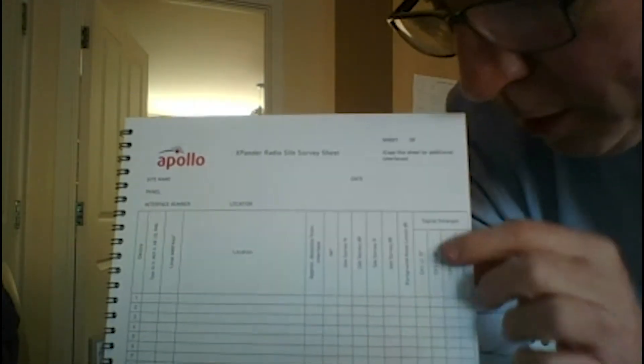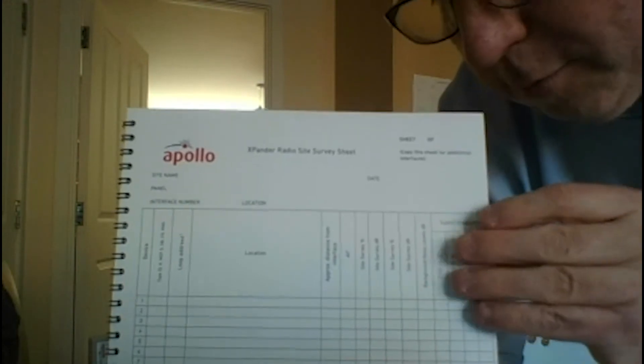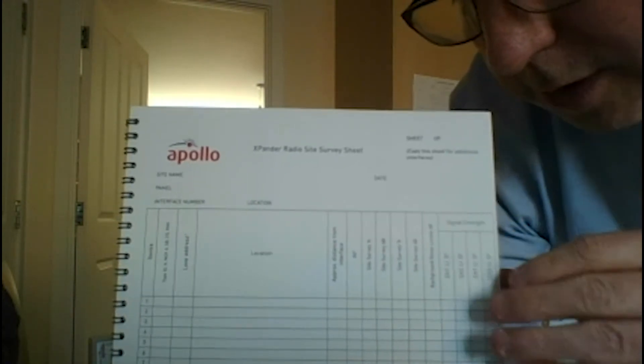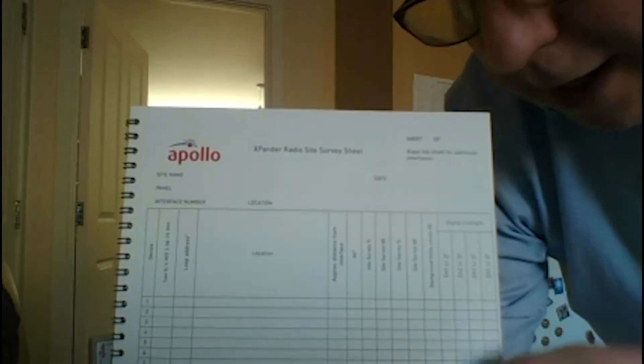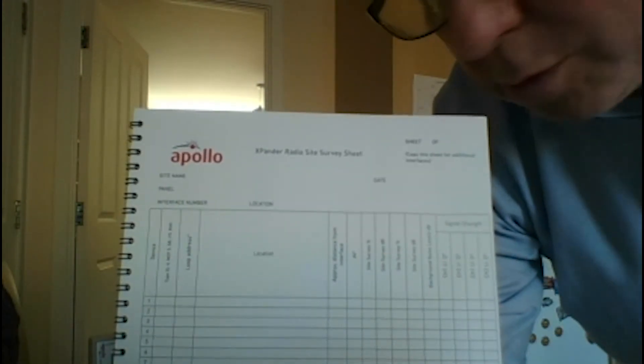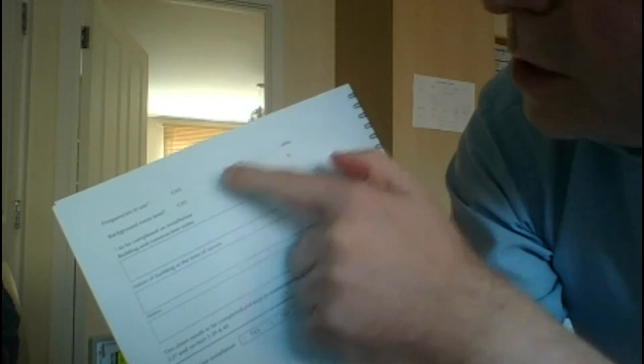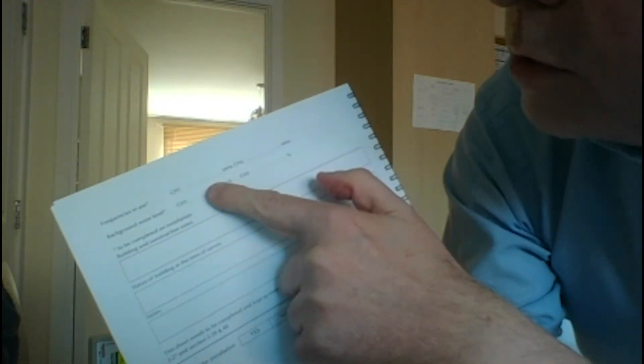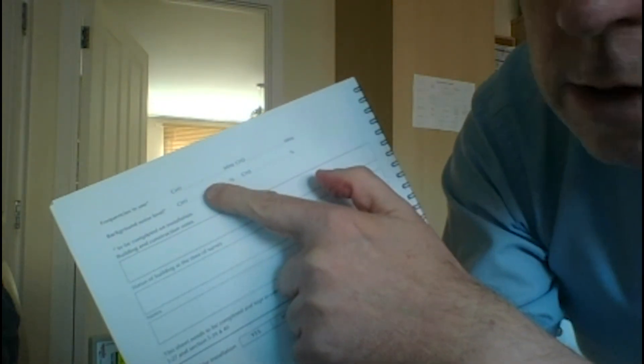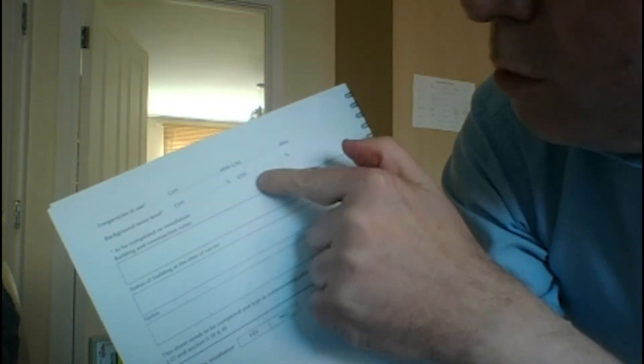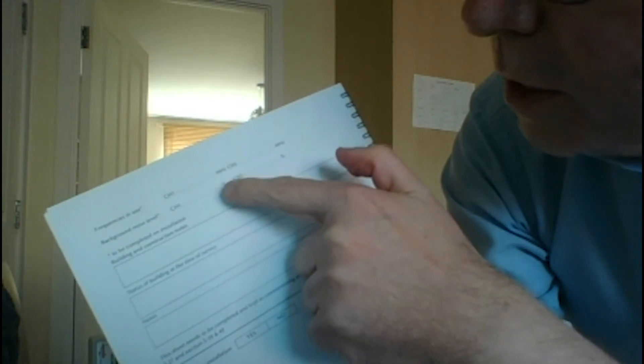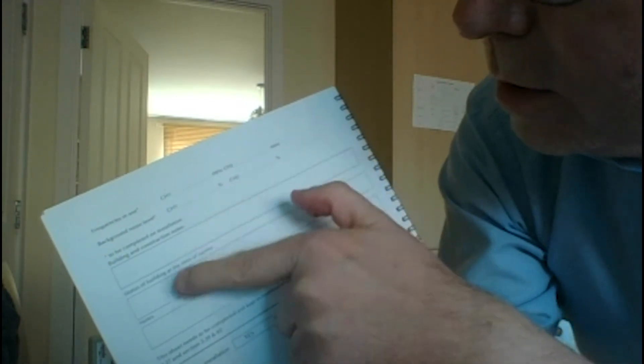They'll be shown on the interface information, so you can fill all that in once you've put the actual kit in. What else we've got on here - so on the other side we've got the frequencies that we're using so we can note those down. We've got the background noise level on channel one and channel two so we can note those down.